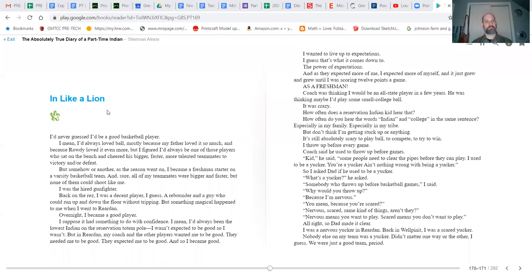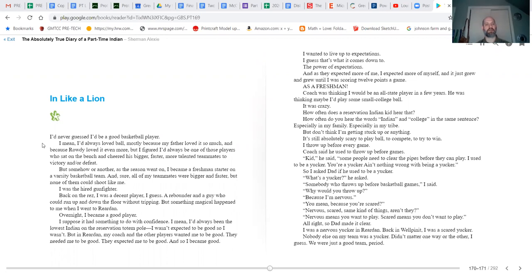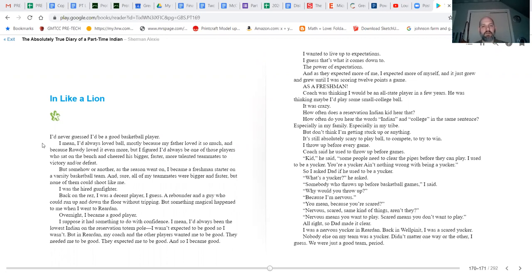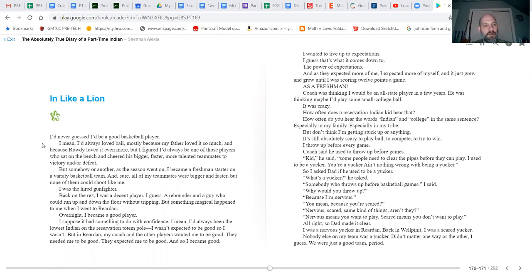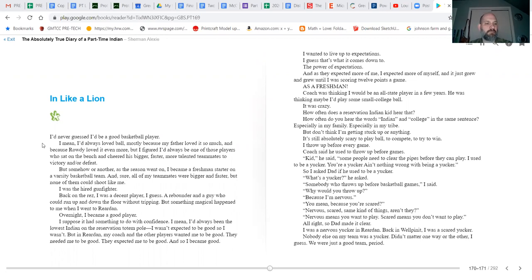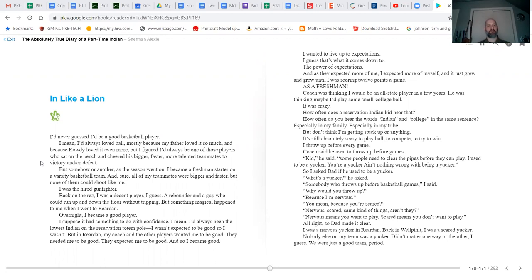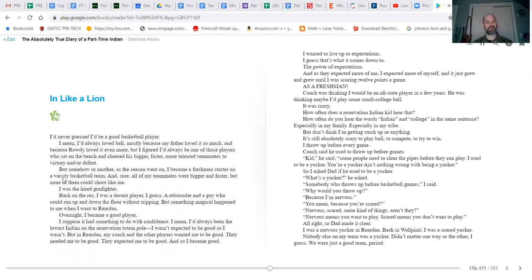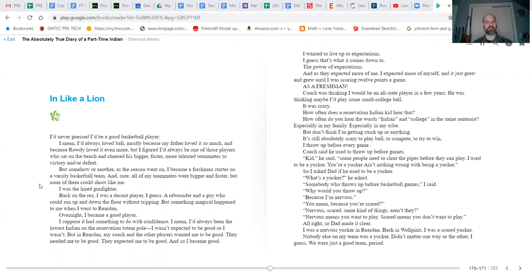In like a lion. I'd never guessed I'd be a good basketball player. I mean, I'd always loved ball, mostly because my father loved it so much and because Rowdy loved it even more. But I figured I'd always be one of those players who sat on the bench and cheered his bigger, faster, and more talented teammates to victory and/or defeat. But somehow, as the season went on, I became a freshman starter on the varsity basketball team.